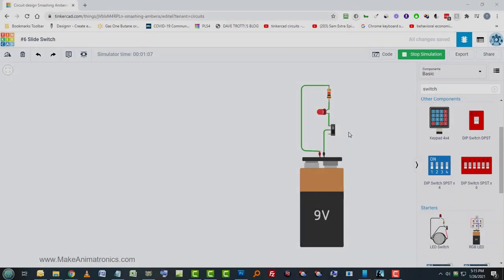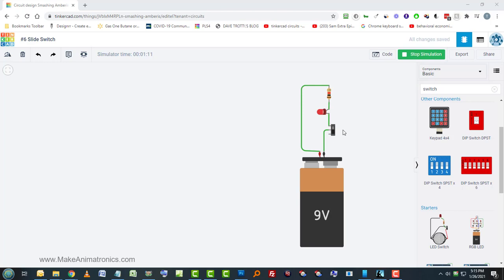Today we'll learn how to use this slide switch with Tinkercad instead of a push button switch that we learned about in Tinkercad number two of my videos. Let's go take a look at that real quick.